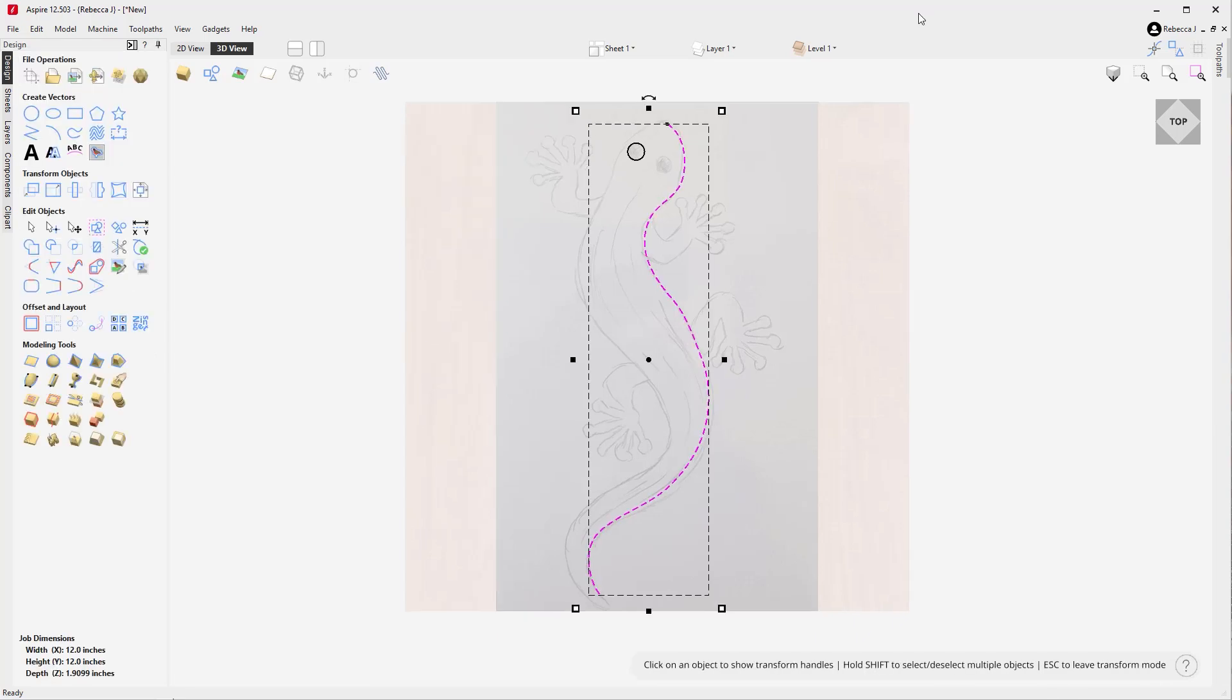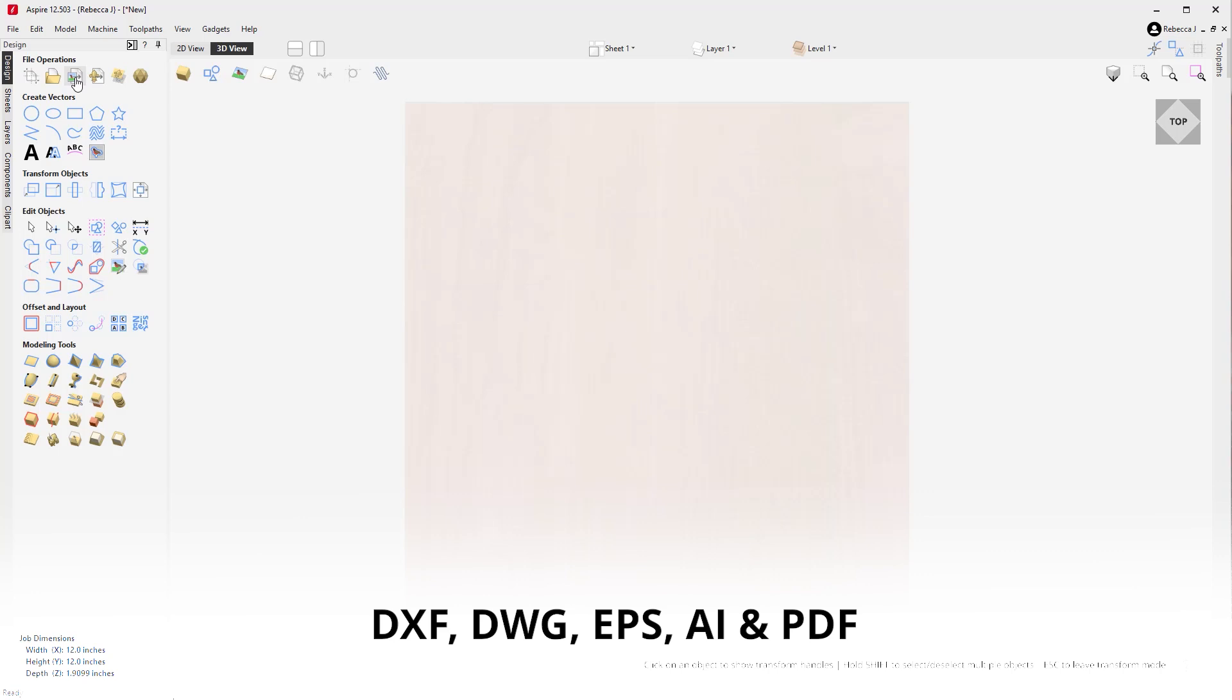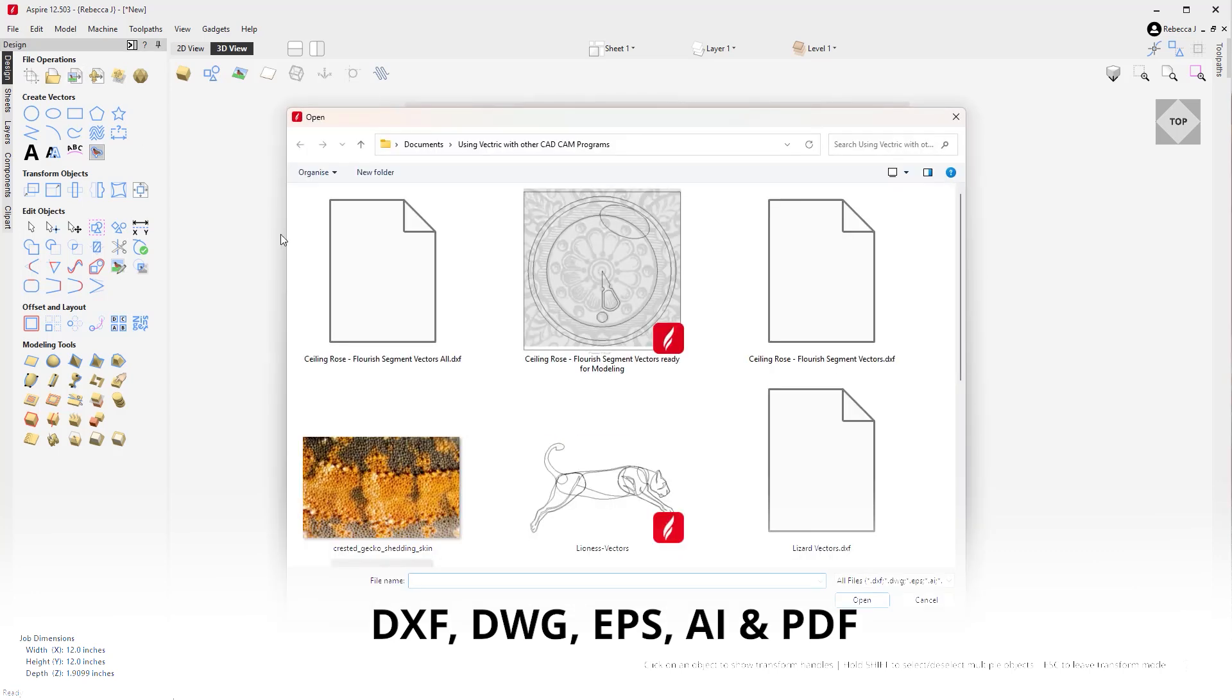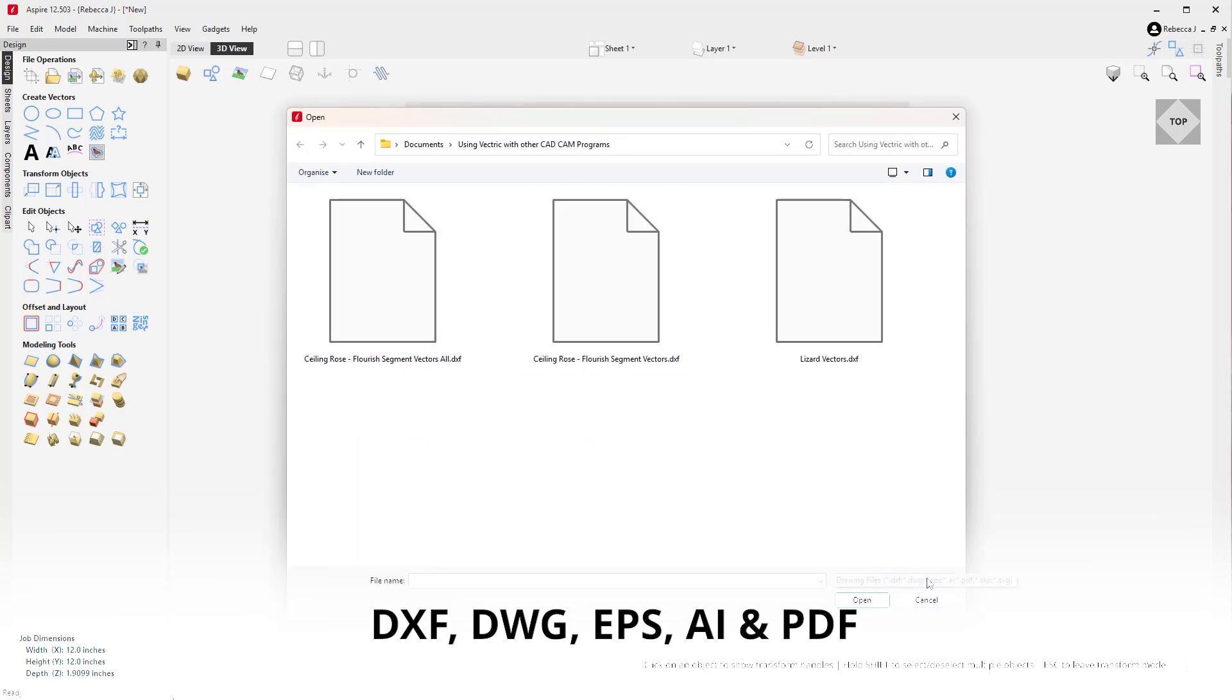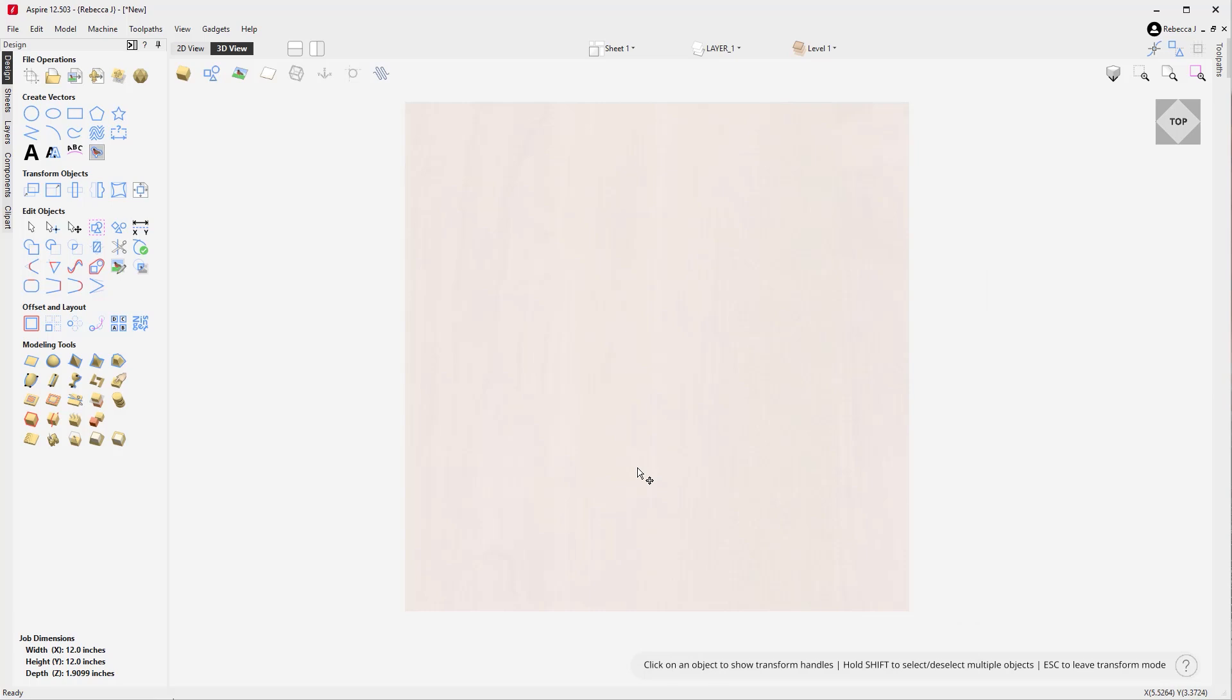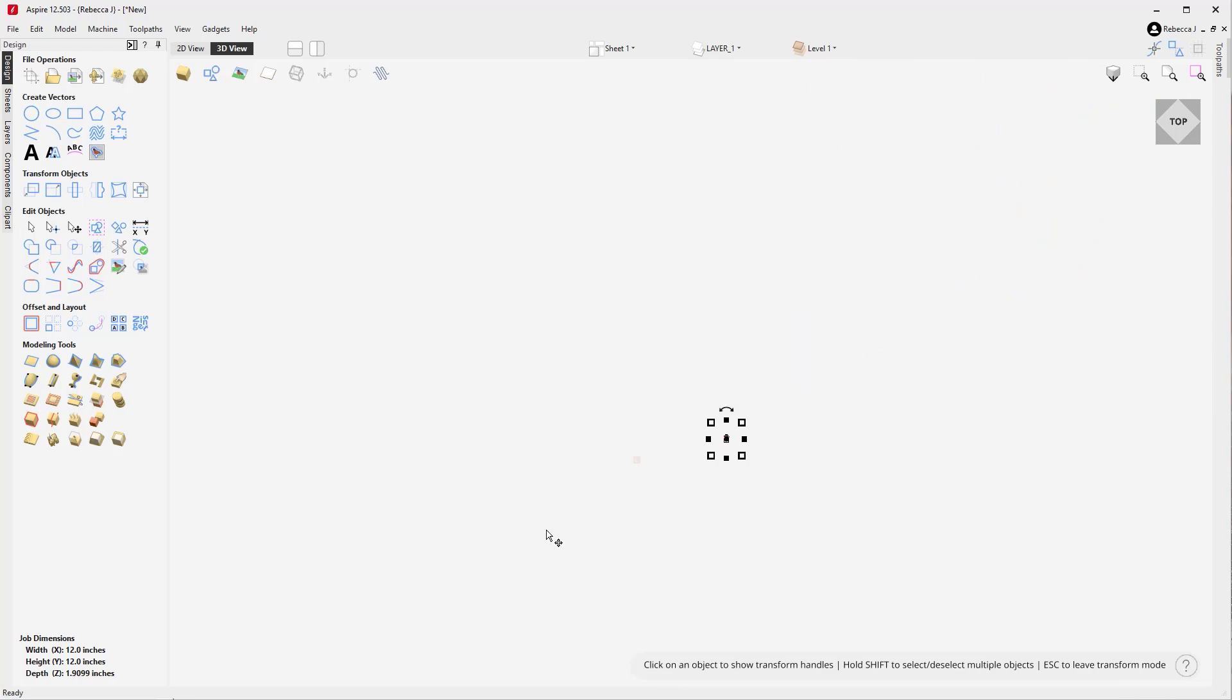You can also import a variety of vector file formats including DXF, DWG, EPS, AI, and PDF files. These files retain their original size, scale, and coordinate space and origins, making it easy to work with designs created in external software packages.